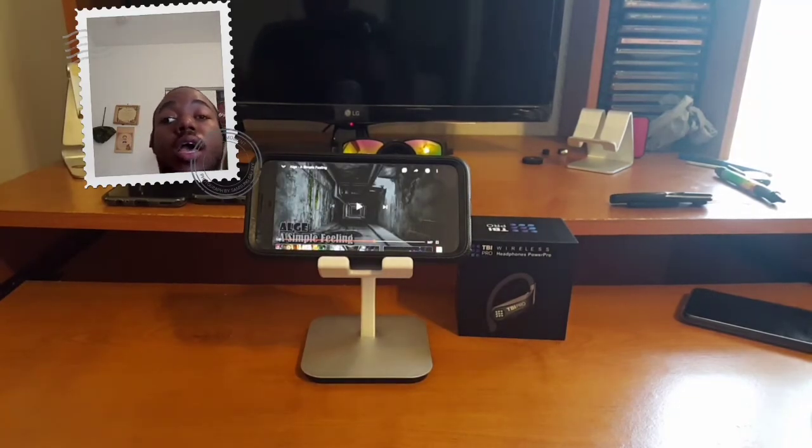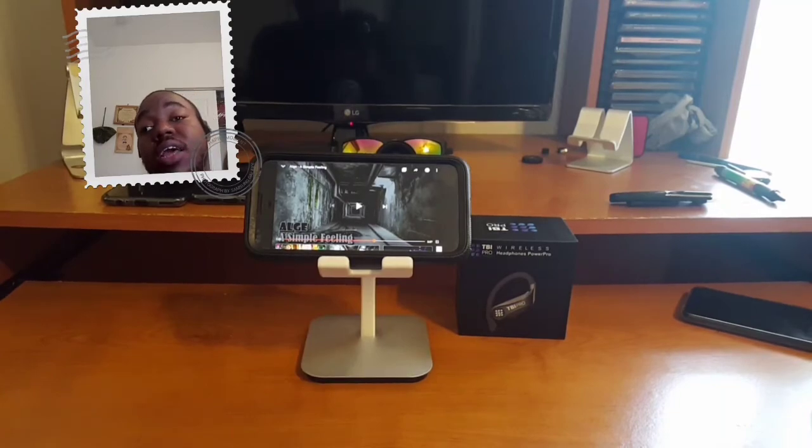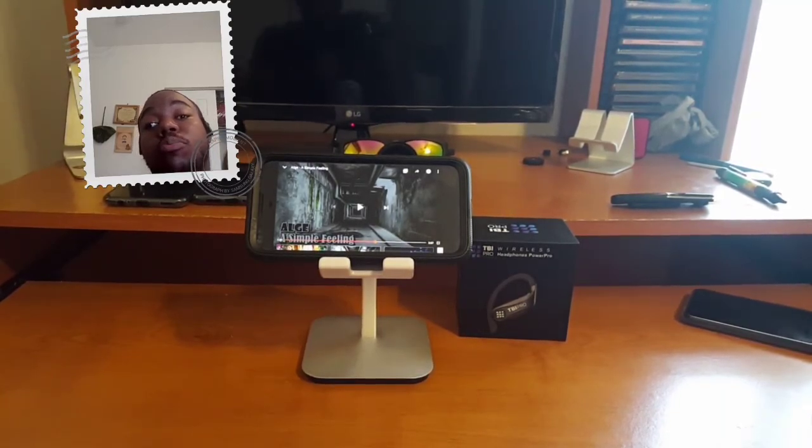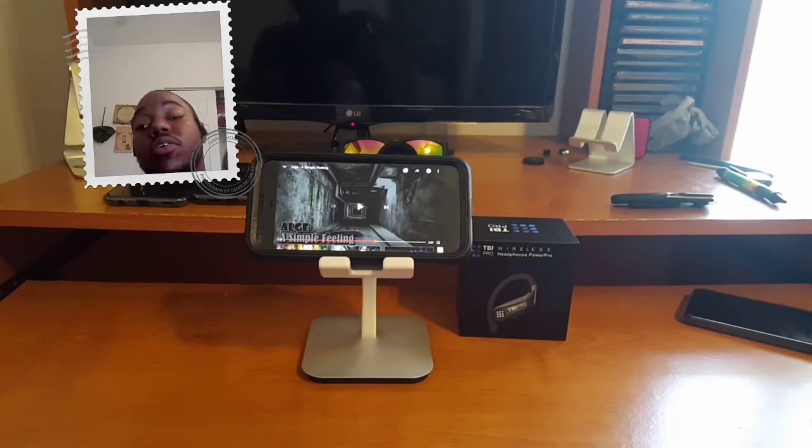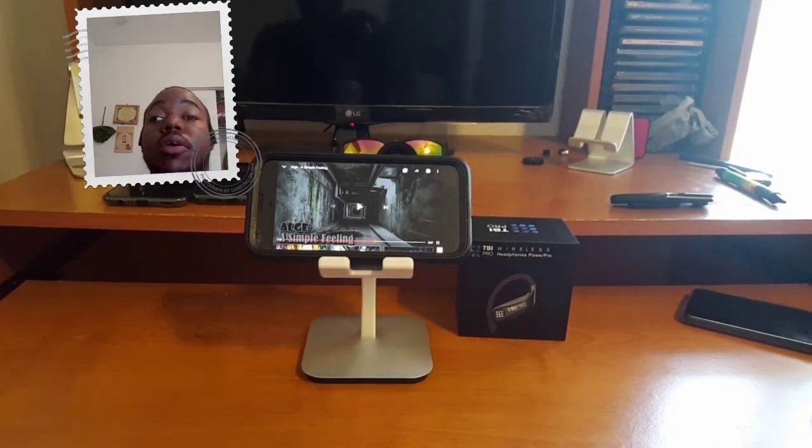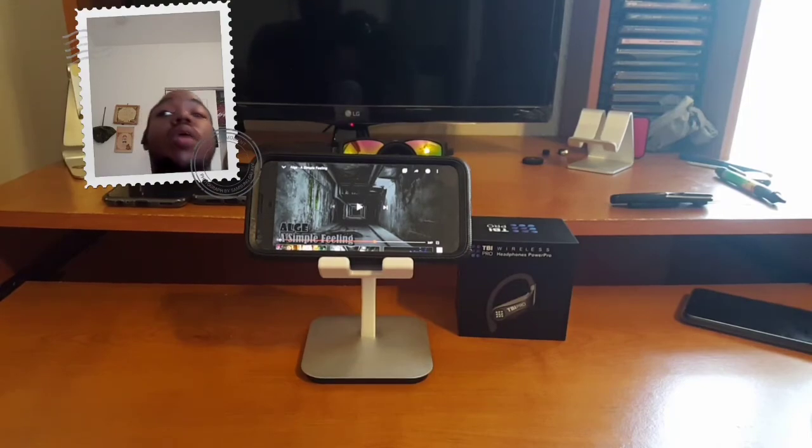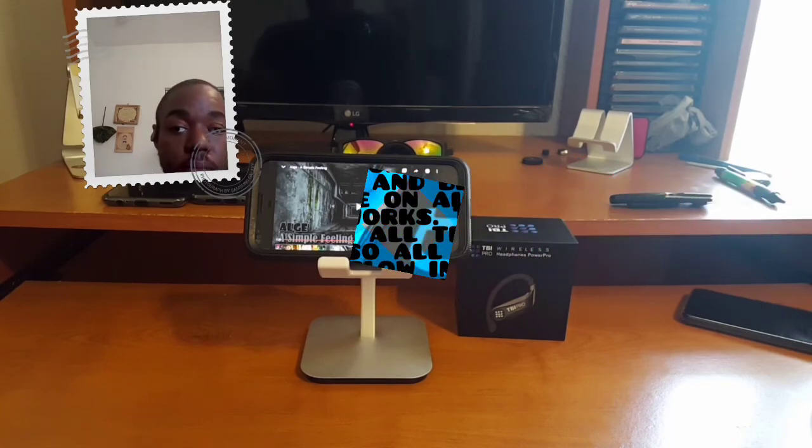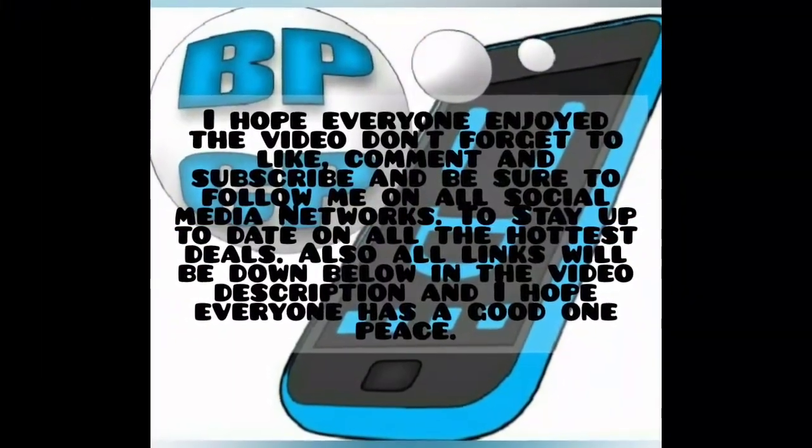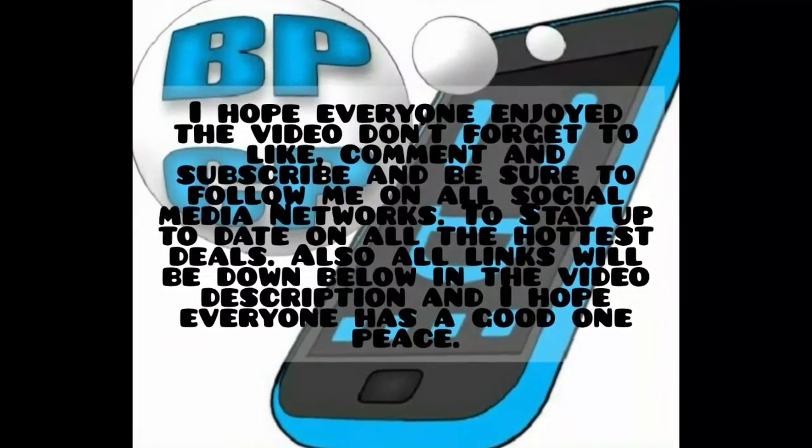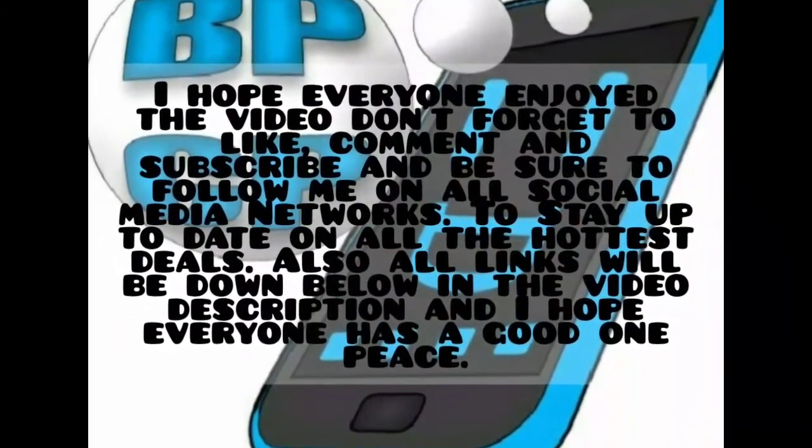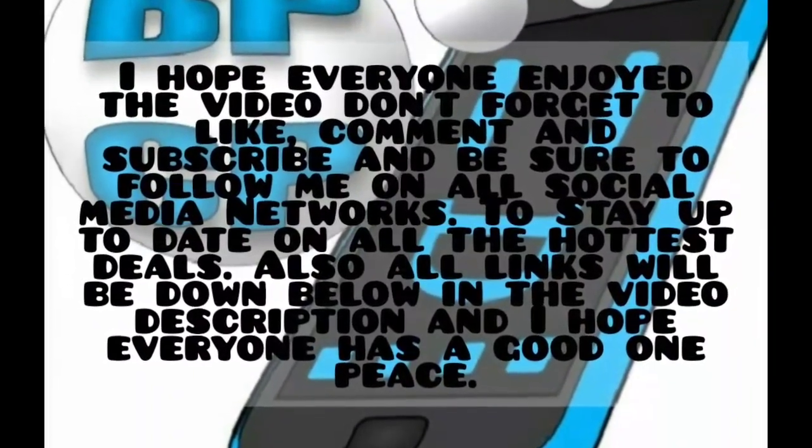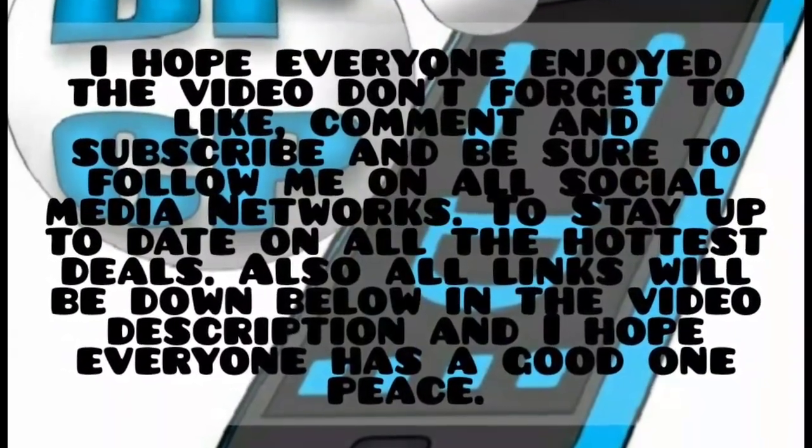Okay, so this pretty much concludes the fit and sound demo test for the TBI Power Pro truly wireless Bluetooth earbuds. As I said, I hope you guys and gals enjoyed this real quick video, or as quick as I can make it, and I will catch you guys and gals in my next video. Have a good one, everybody. Peace, we out of here. Have a good one. Thank you.